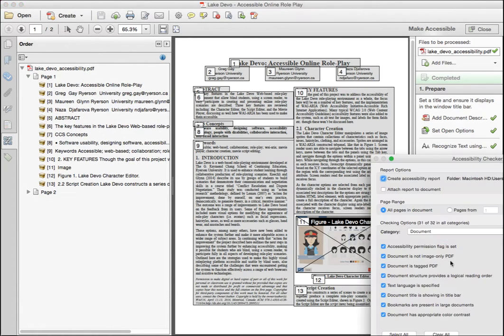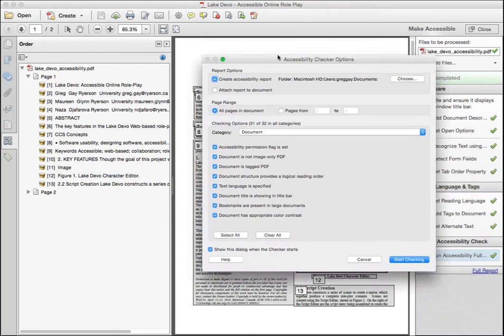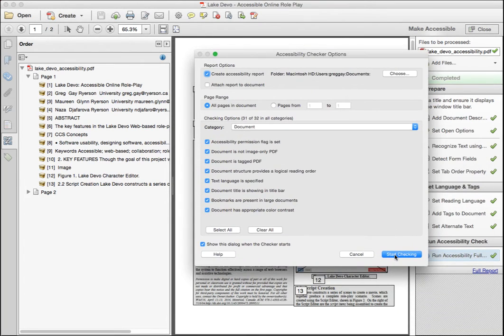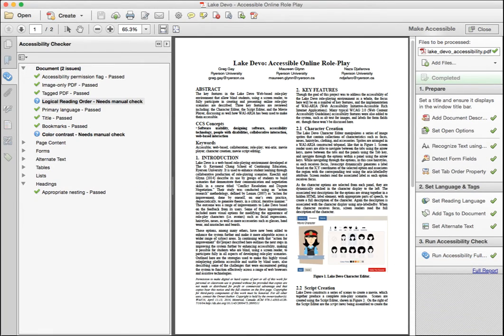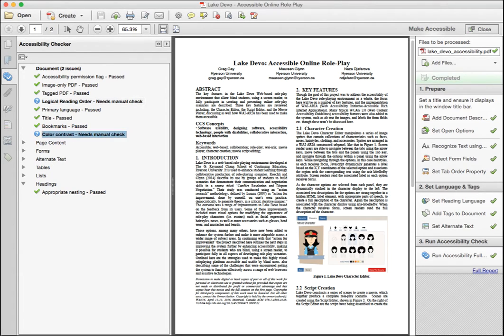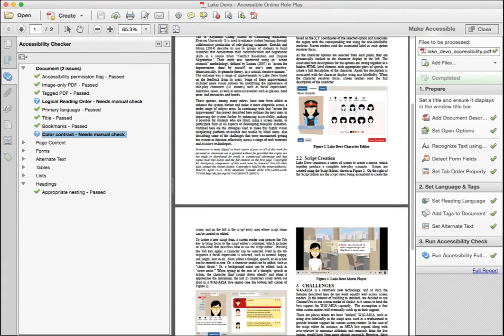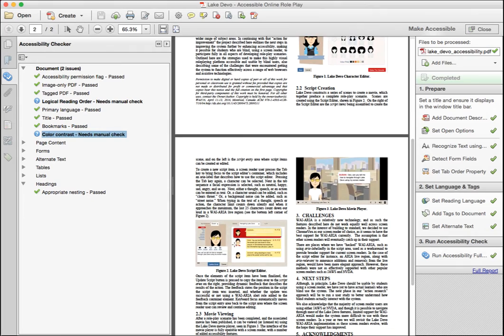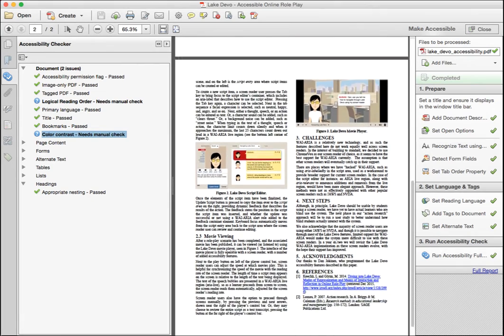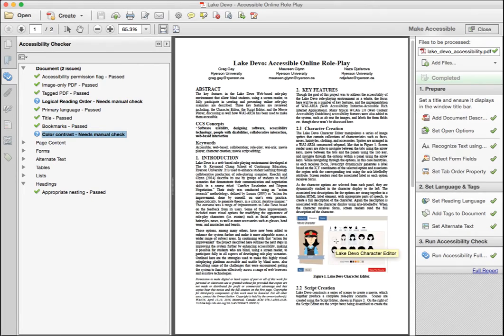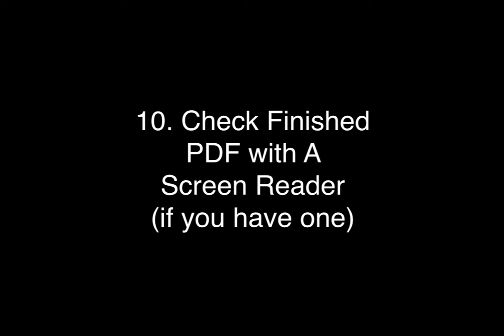Run the accessibility check again to be sure no new issues were introduced. No new issues, but the manual checks still remain. That's okay. Color contrast we won't check here. Using black text on white background is good. You could potentially manually check the colors of the images using an image editor and a contrast checker, but we won't do it for this document. Now to test with screen reader if you have one.